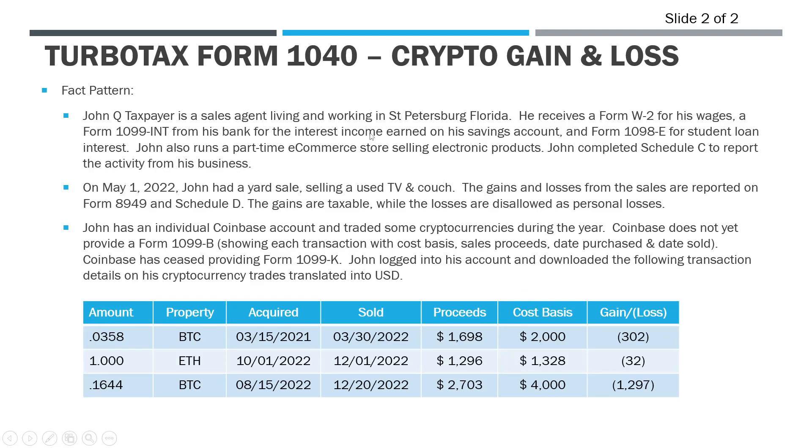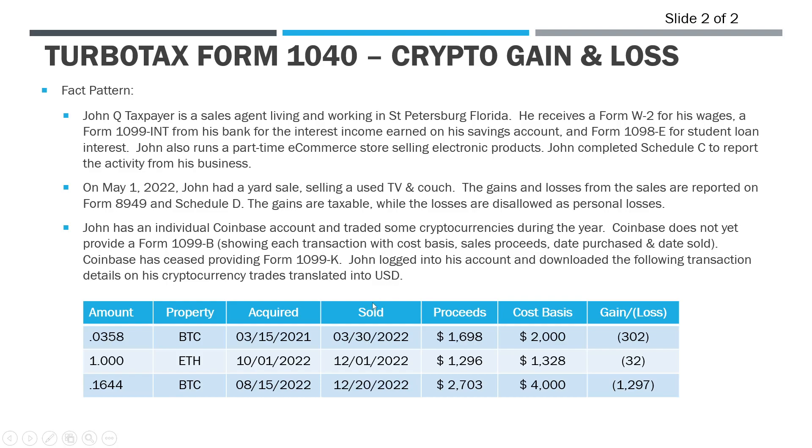As a carryover from the previous videos, John is a sales agent in Florida. We've already had videos where we covered how we entered this W-2, some investment income, interest income, his student loan interest, 1099-K reporting for the sale of personal use items. Now we are moving on to the trading activity in this Coinbase account. John has an individual Coinbase account and traded some crypto during the year.